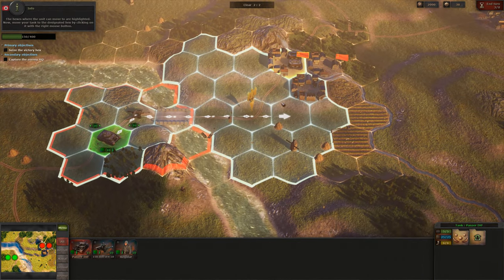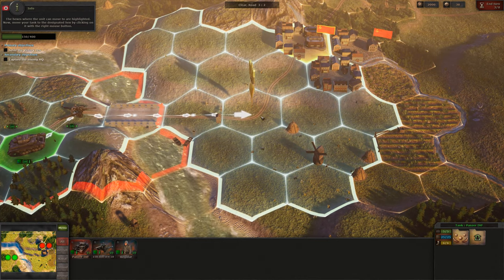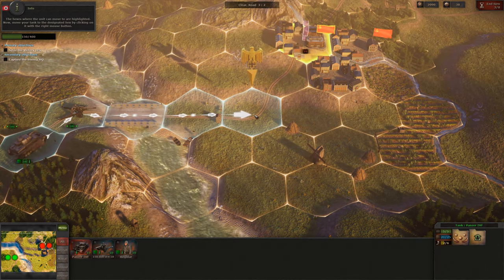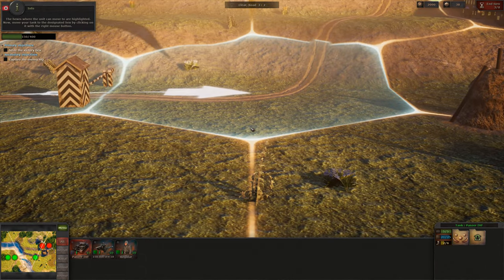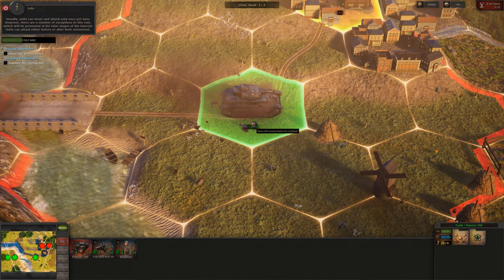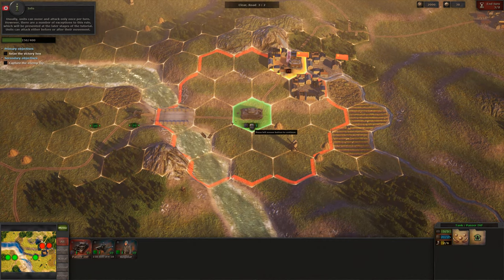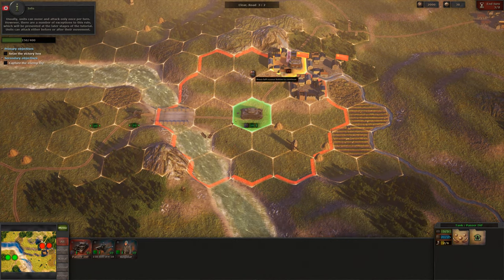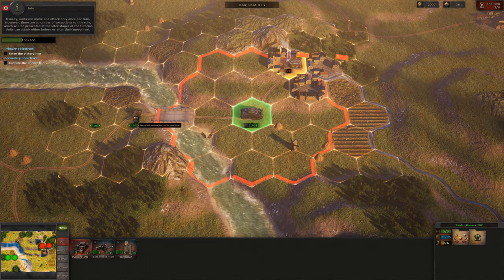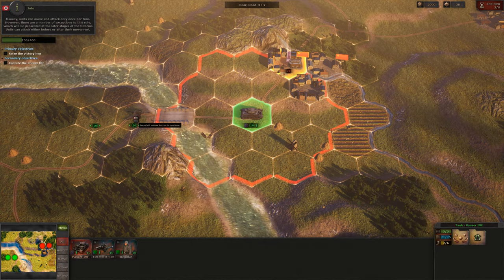The hexes where the unit can move to are highlighted. Now move your tank to the designated hex by clicking on it with the right mouse button. Usually units can move and attack only once per turn. However, there are a number of exceptions to this rule, which will be presented at the later stages of the tutorial. Units can attack either before or after their movement.